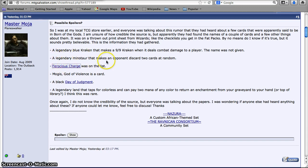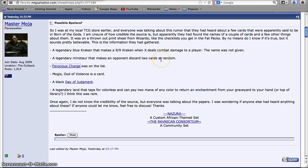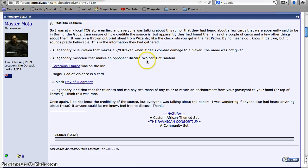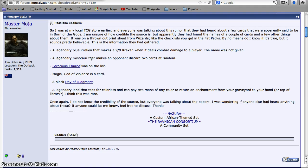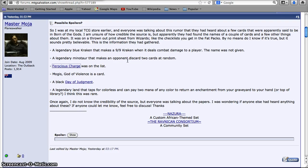Then we have a legendary minotaur that makes an opponent discard two cards at random. Wow, the chances of that being multicolored are almost zero, because having that heavy a discard would probably be mono black. Mono black legendary minotaur, I can't really imagine that happening. Minotaurs are just so red. I guess it could happen. It's possible. It could be really cool, though, to have a discard effect like that. It would make mono black, even black red, much more powerful.